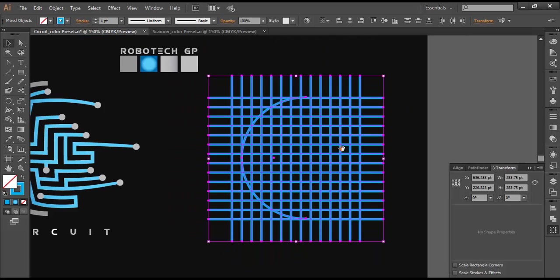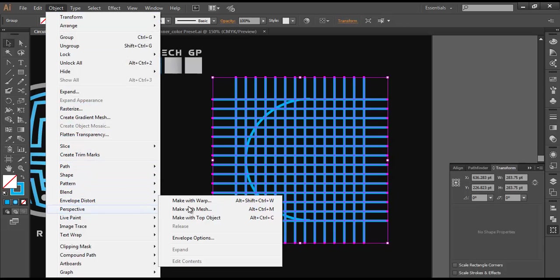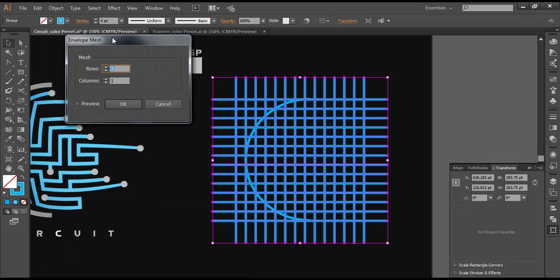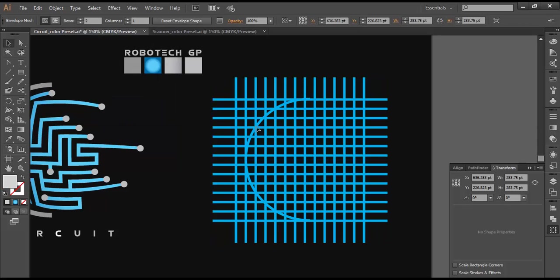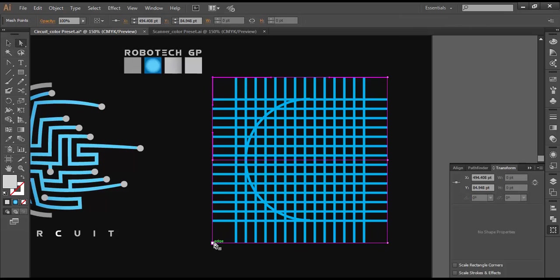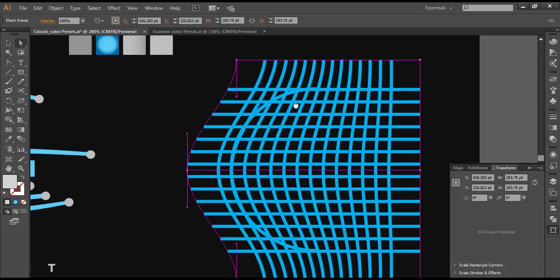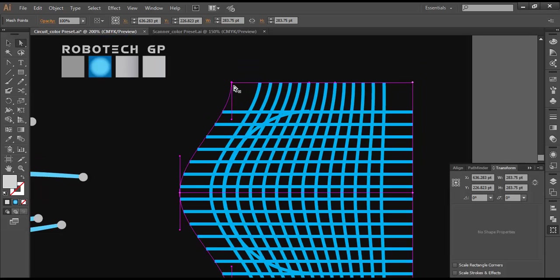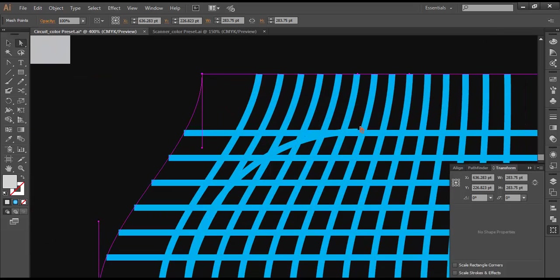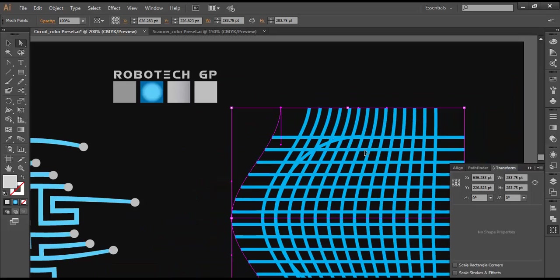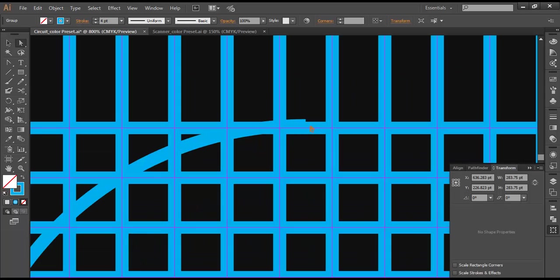Next we need to modify the shape. Go to Object > Envelope Distort > Make with Mesh. I've given rows 2 and columns 1 — preview it, you get a 2×1 mesh, click OK. Now with the direct selection tool, modify the shape by pushing it to this side. You can see we get that nice round effect. We need to make sure the handles are in flow and these elements are perfectly aligned. Zoom in and make sure it's aligned properly.